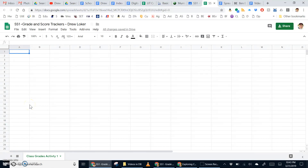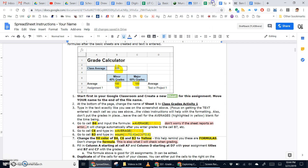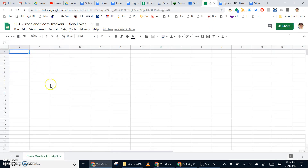The next step is to type in exactly what you see on the screenshot from the instruction page. Focus on getting the text entered exactly as you see. Do not be overly concerned with the formatting of the columns, rows, or how the text wraps. I will show you in the video, but you can pause and simply type into each cell. In cell A1, we're going to type out 'grade calculator.' If there is a space, be sure to skip a space.